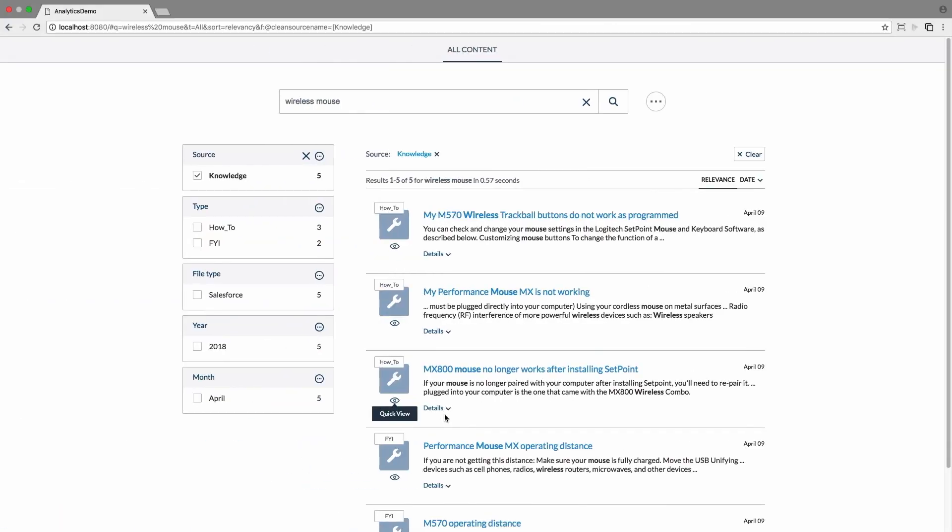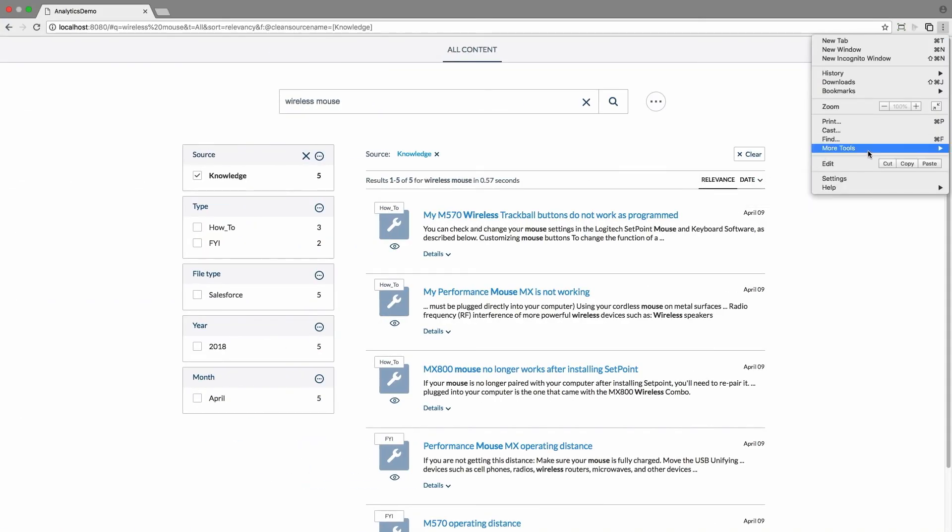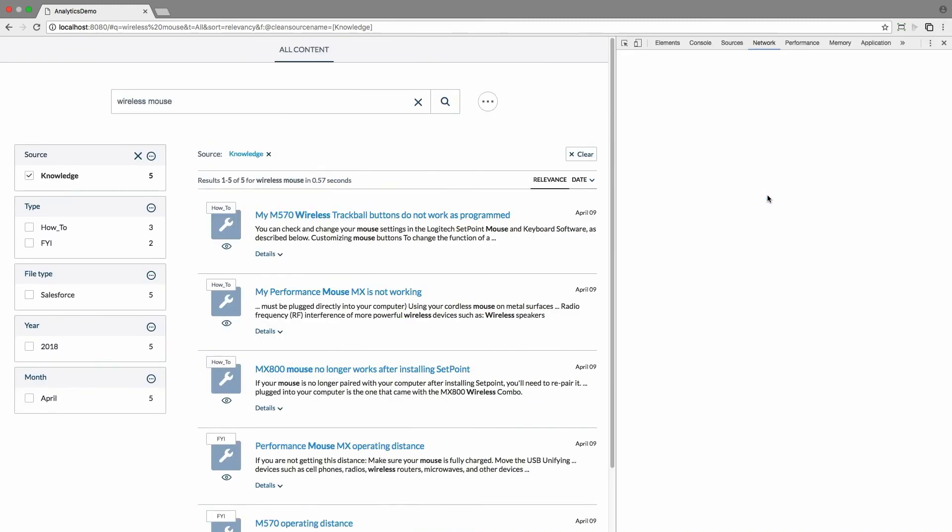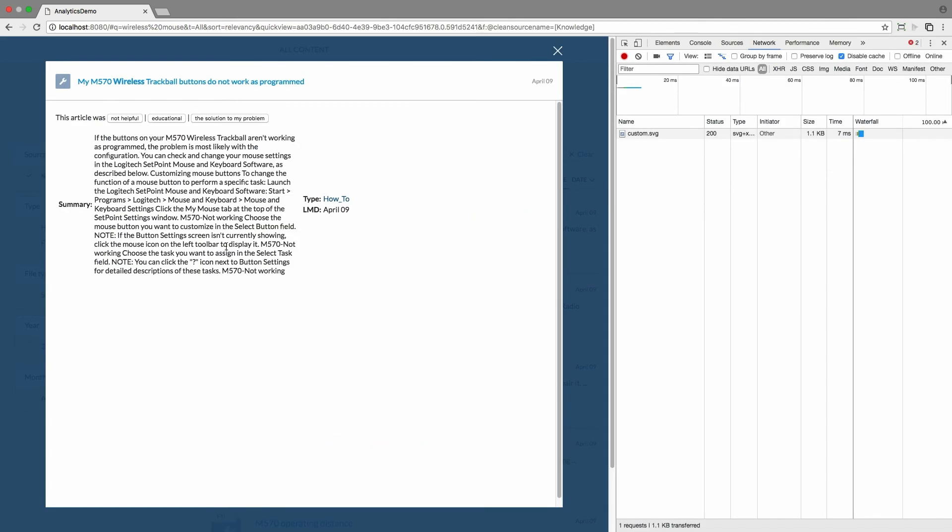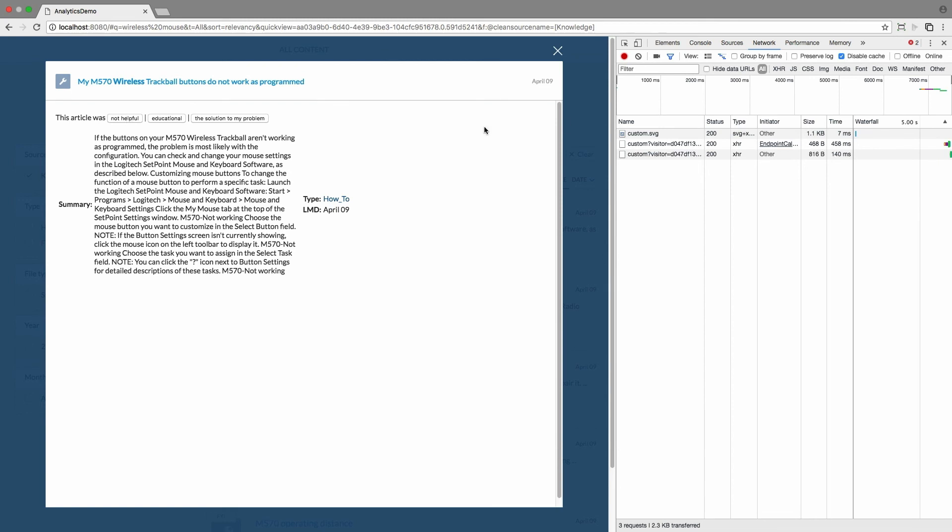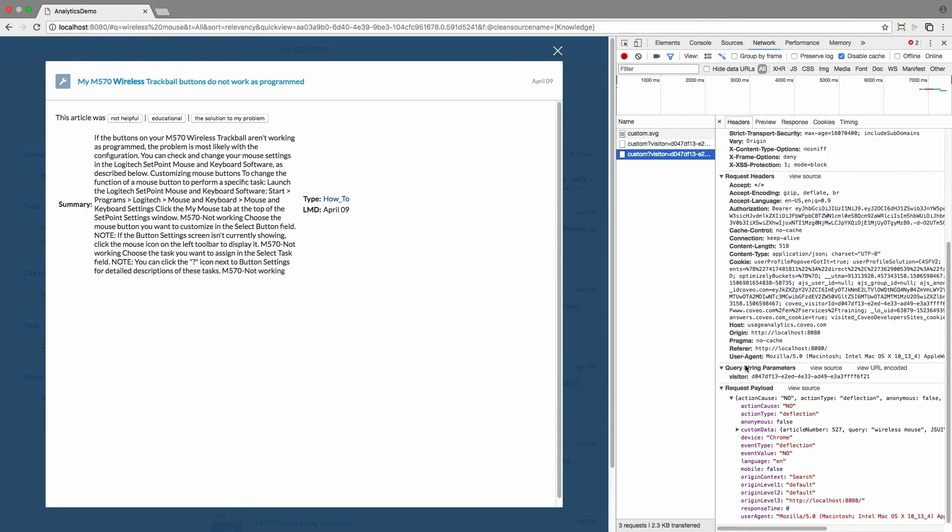Going into my search page and viewing a knowledge article with the browser developer tools enabled, I can see my custom events going out in the network tab. And if I drill down into them, I can see all of that information heading out towards the Coveo cloud usage analytics engine.